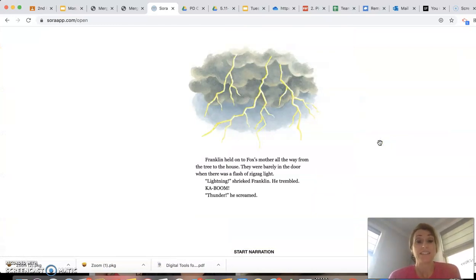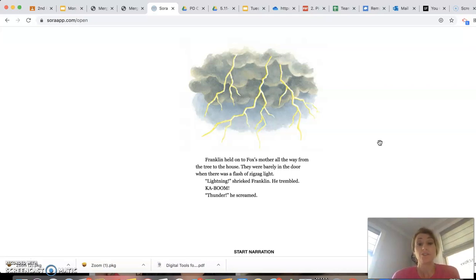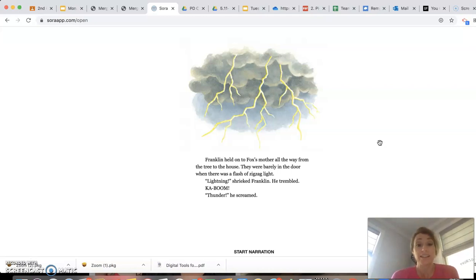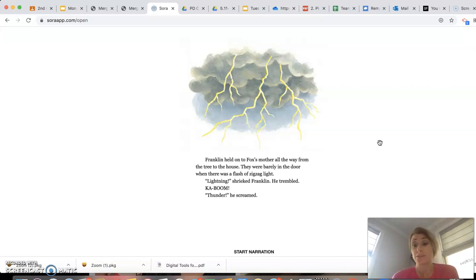Well, it looks like they all got back safely into the house. Franklin held on to Fox's mother all the way from the tree to the house. They were barely in the door when there was a flash of zigzag light. Lightning, shrieked Franklin. He trembled. Kaboom! Thunder, he screamed.